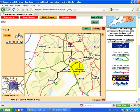Hopefully the route it gives you will be cycle-friendly, which is obviously quite important in busier areas.